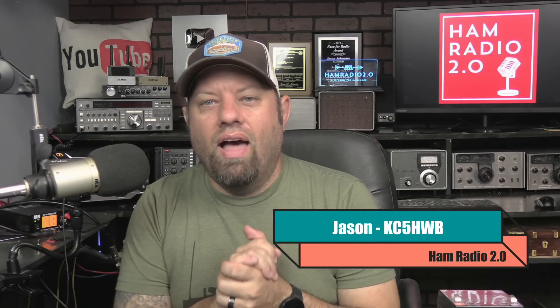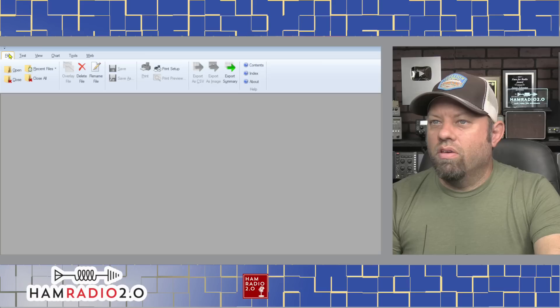Thank you for joining the channel today. My name's Jason. I'm KC5HWB. Like I said, we're going to test this battery. So this West Mountain Radio software, which I'll share with you right here, this is what the software looks like.